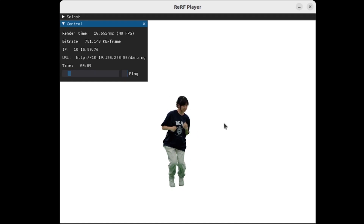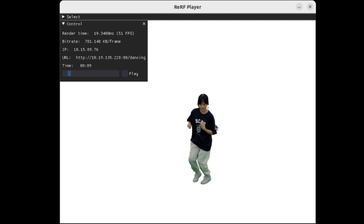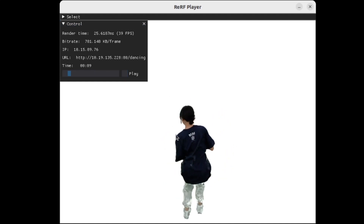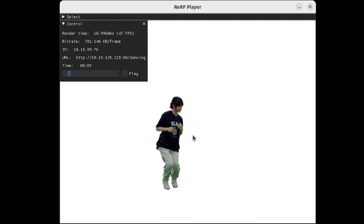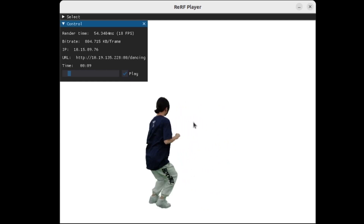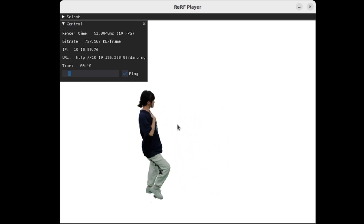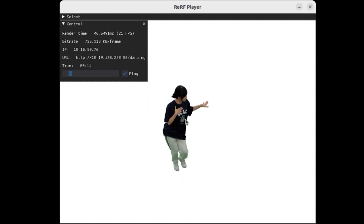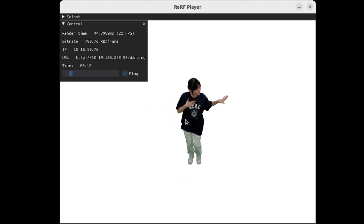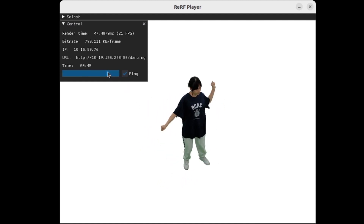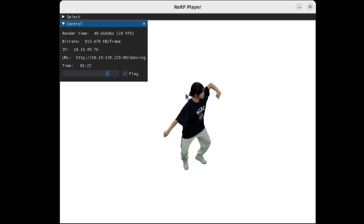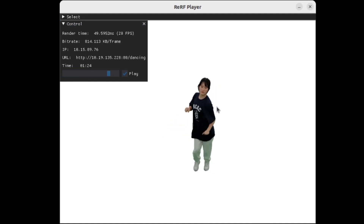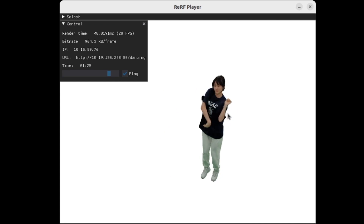Users can also pause the video to enable bullet time effects, and resume playing by clicking the button again. Benefiting from the design of the GoF structure, our ReRF player allows fast seeking to a new position during playback.